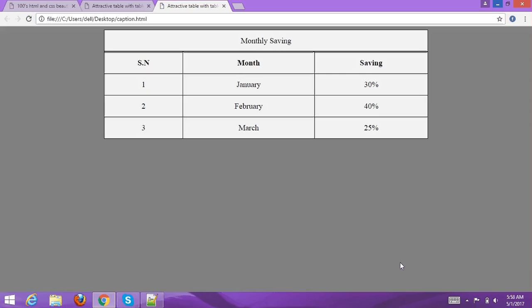You can see here 'This Month Saving' is the table caption, and the other content is the data. Let's go ahead and create another HTML table with a table caption.